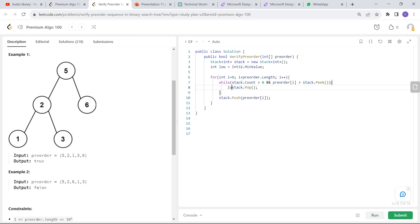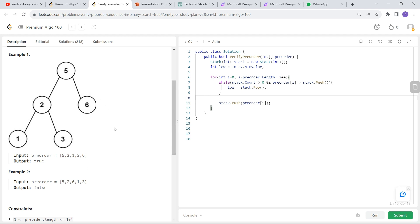Why are we updating low? Because once we pop 2, we cannot insert an element which is equal to or less than 2, because we have already moved to the right of 2. Any value less than or equal to 2 cannot be pushed onto this binary search tree, so we update low accordingly. We saw this scenario where we were trying to insert 5 but the low was 6, meaning anything less than 6 cannot be entered. We maintain the low variable for that purpose.